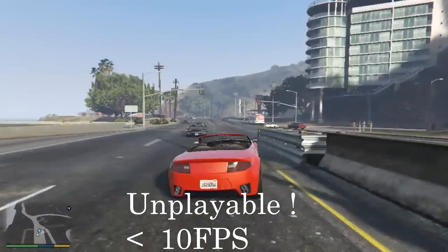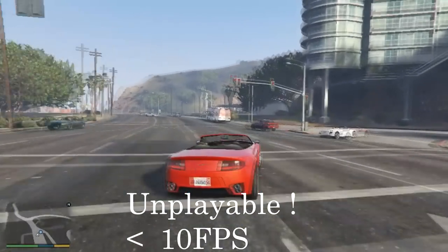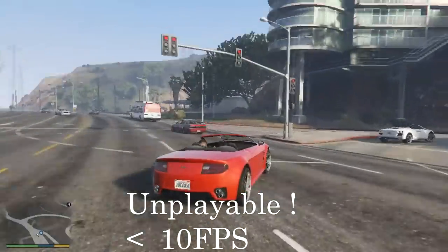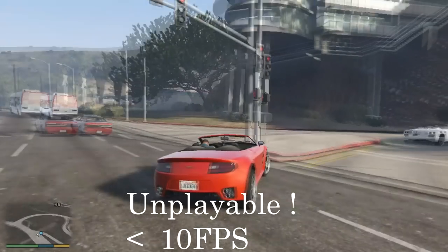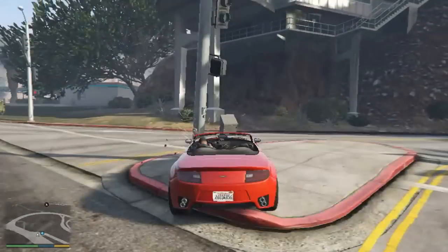As you can see, it barely provides 10 fps in GTA 5, even with all details set to minimum levels.